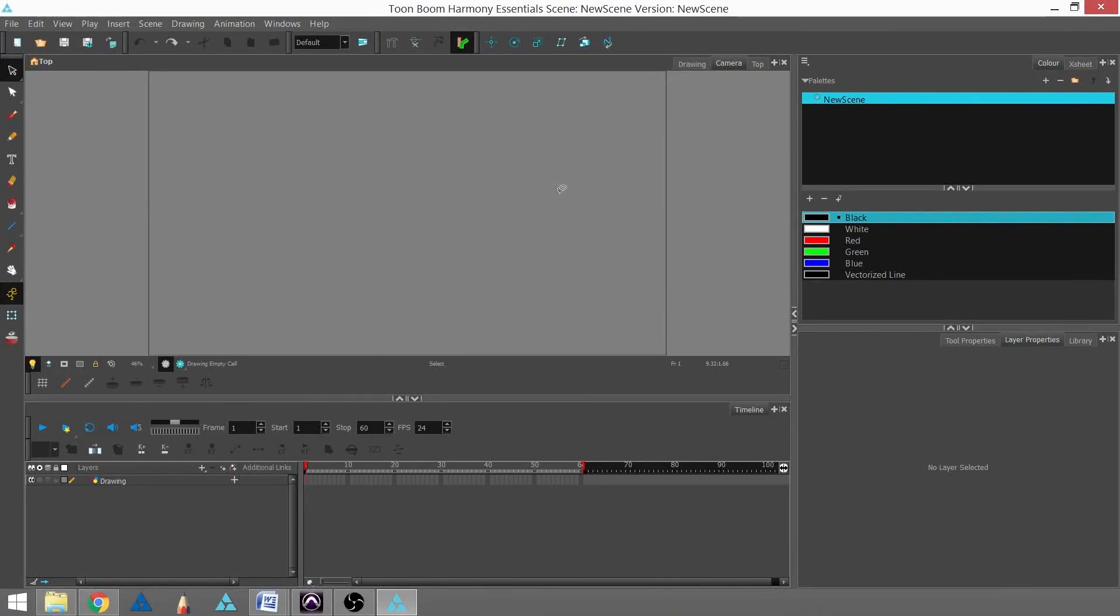Hi there, my name is Christina Halstead, and in this series we're going to introduce Toon Boom Harmony Essentials, Advanced, and Premium.